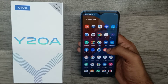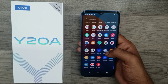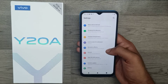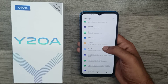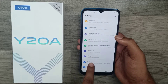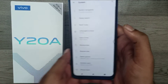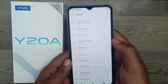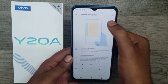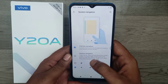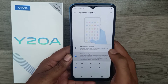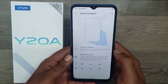We have a Vivo Y20 phone. First of all, open your Settings — Settings is available here. Then choose System, and from there you can choose System Navigation.